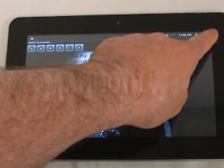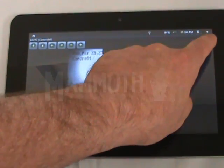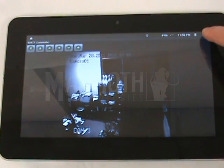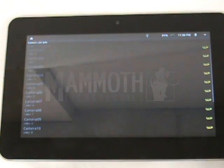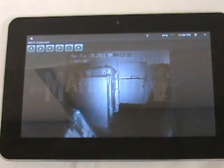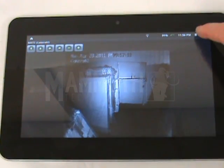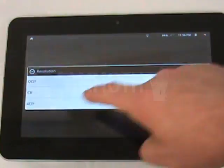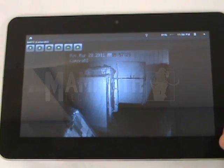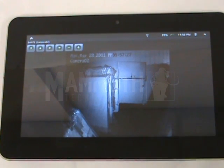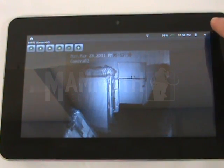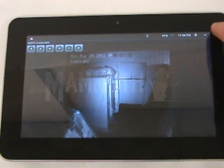Then you can push the back button and go click on your next camera — view camera number 2. You can adjust the quality on that one, probably want 4CIF. That one is just a regular still camera that you can't move around. And that's how the client software works on the Android tablet.